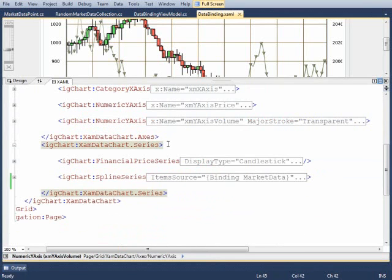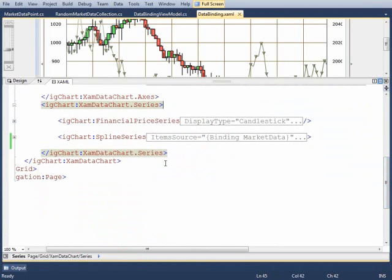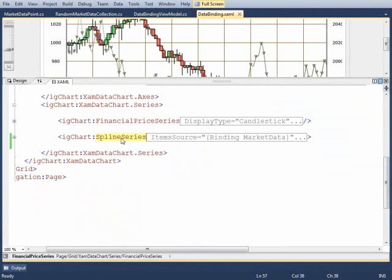The next order of business is to deal with the data itself, so we'll add a couple items into the series. We have XAMDataChart.Series with the FinancialPriceSeries and then a SplineSeries.